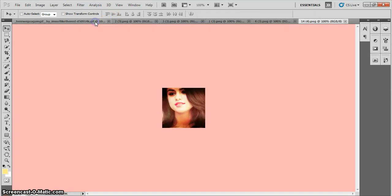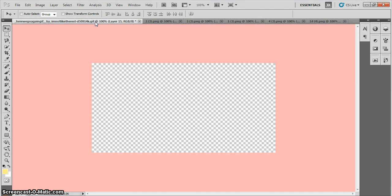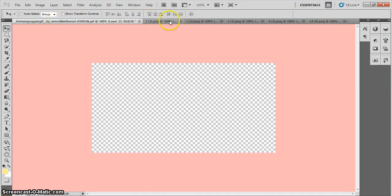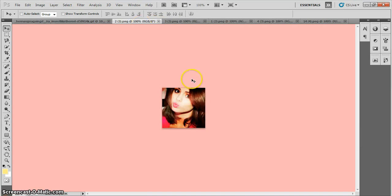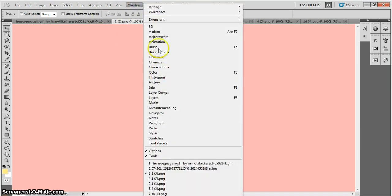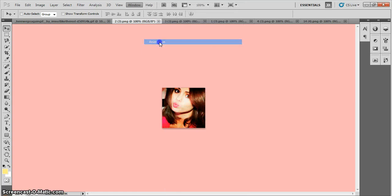This over here, don't worry about this. This is a video GIF that I downloaded from Dear Bunny Art. So pretend that's not there. That's not part of it. Okay, so you're going to go to Window, and you're going to go to Animation.